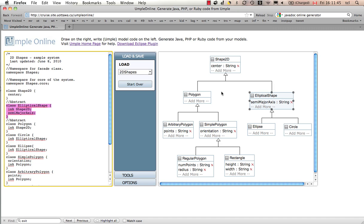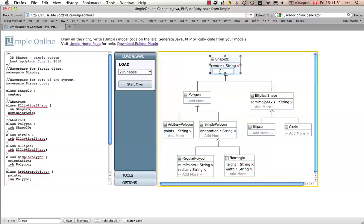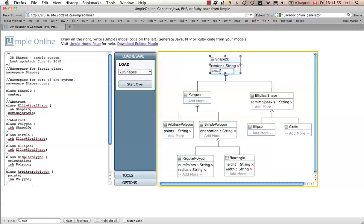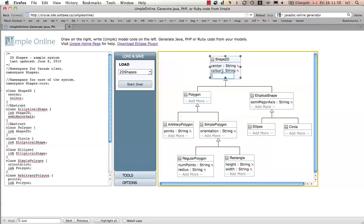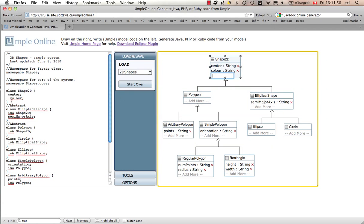If I decided here to add additional information to shape 2D, I can click on this, and I can type color. I'm going to type it in the British way. We will see over here immediately that color appears as an attribute on the textual side.